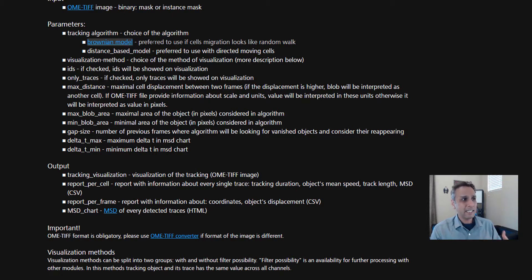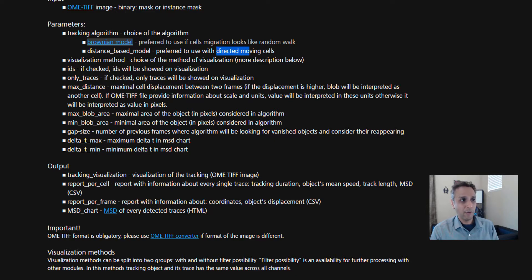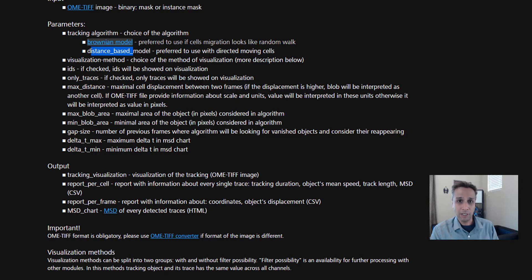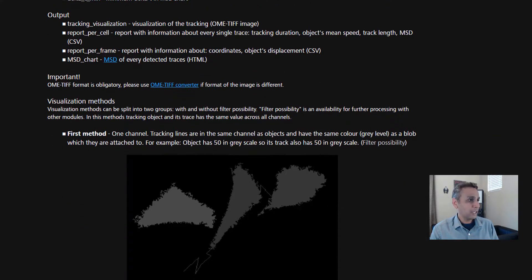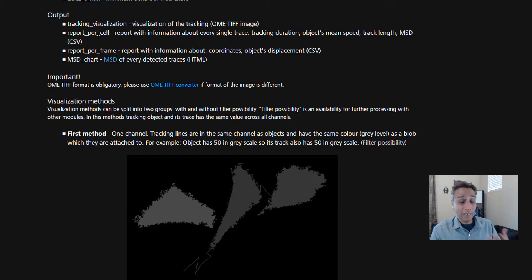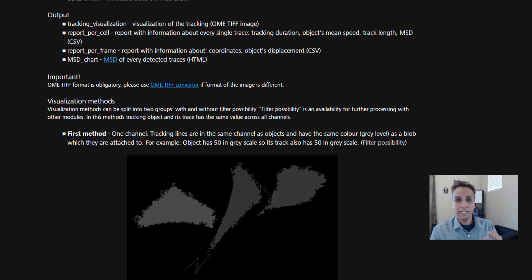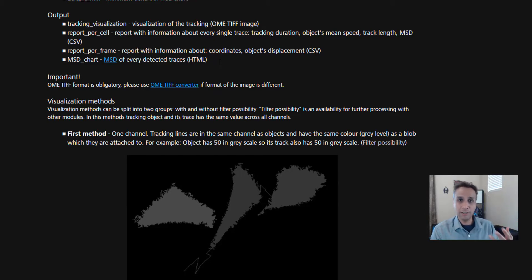As the name suggests, Brownian motion is the preferred method if your cells or objects migrate in a very random walk fashion. If they're migrating with directed movement, we recommend using the distance-based model. For outputs, you're going to get visualization, a CSV file with all the relevant information, a couple of CSV files, and an HTML file that contains plots.